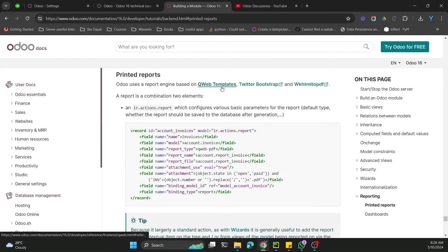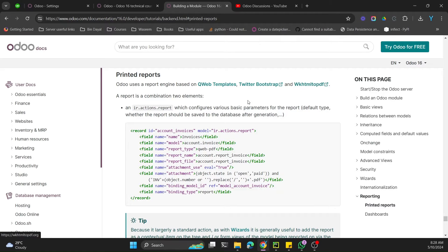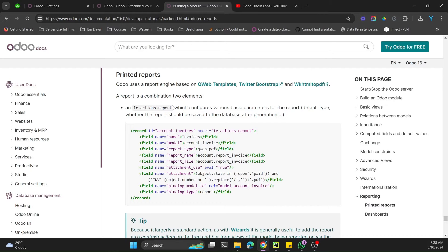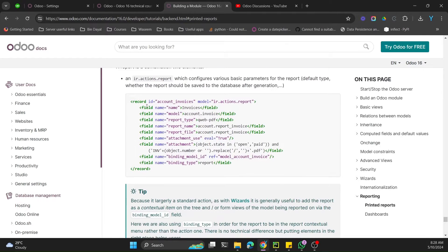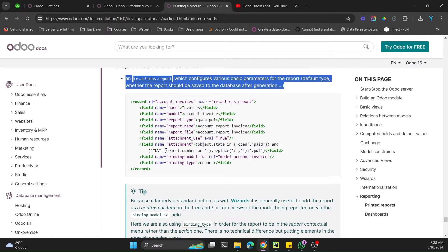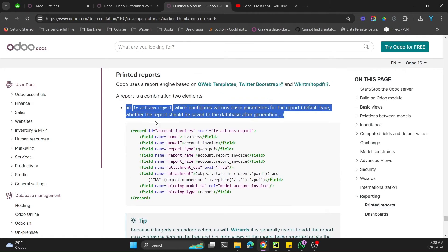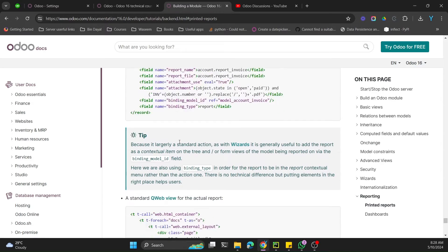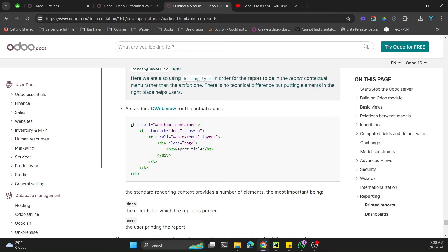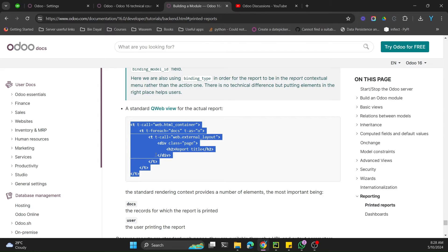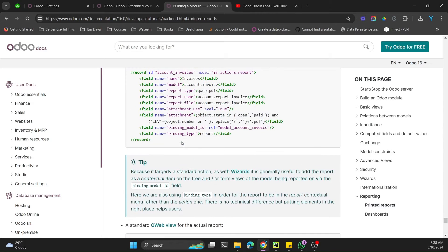Odoo uses a report engine based on QWeb templates, Bootstrap, and wkhtmltopdf. These things should be available on your server, otherwise the reports will not work. Basically, a QWeb PDF report is a combination of two things: a record of the ir.actions.report model, and a standard QWeb view.